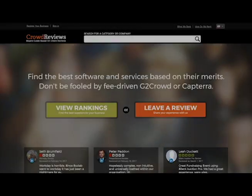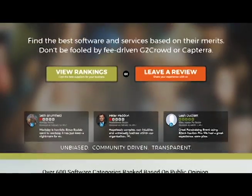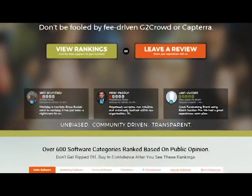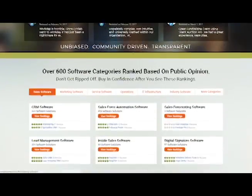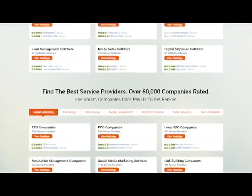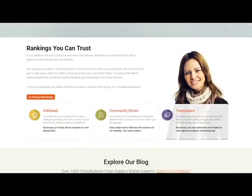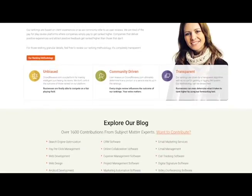Welcome to CrowdReviews. Whether this is your first time here or you're coming back to learn more, we're glad you're here. CrowdReviews is a premier site for investigating software and other support services and support offerings. It's unbiased, community-driven, and transparent.